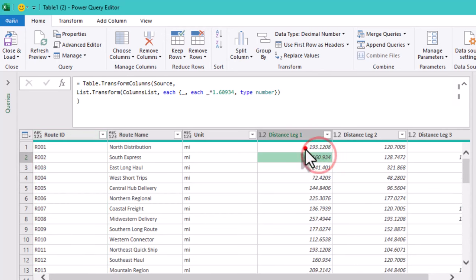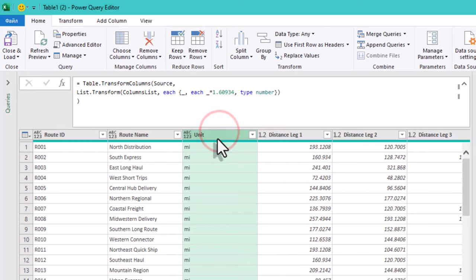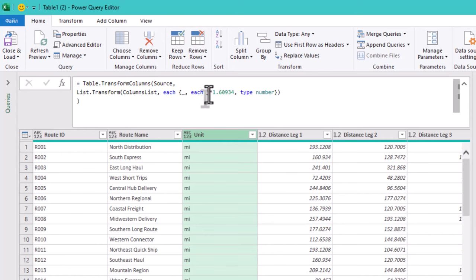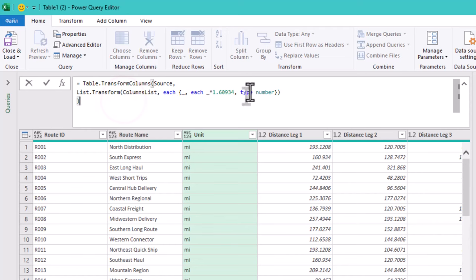Here is what's happening. List.Transform goes through each column in columns list. For each one, we create a list with three elements. The column name, represented by underscore symbol. The conversion function, each underscore multiply and our number. And the data type, type number.